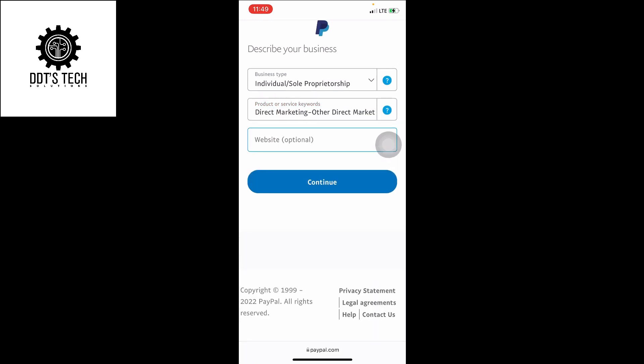You can choose the first one. The website is optional. If you have any website, you can add it here. Click on continue.